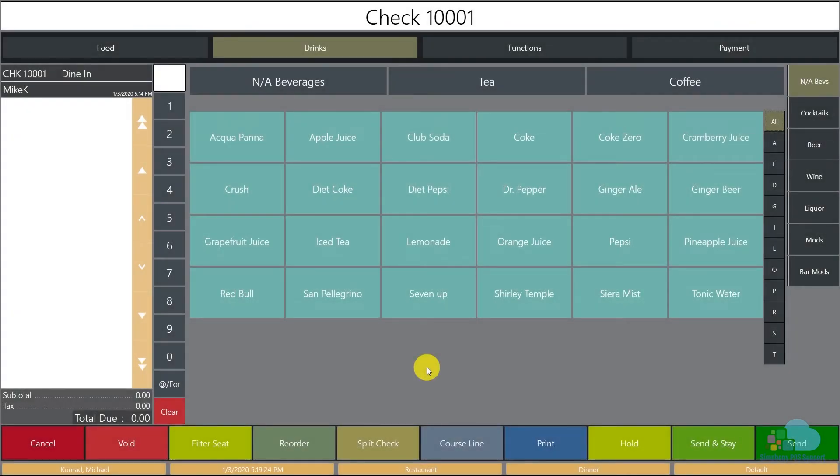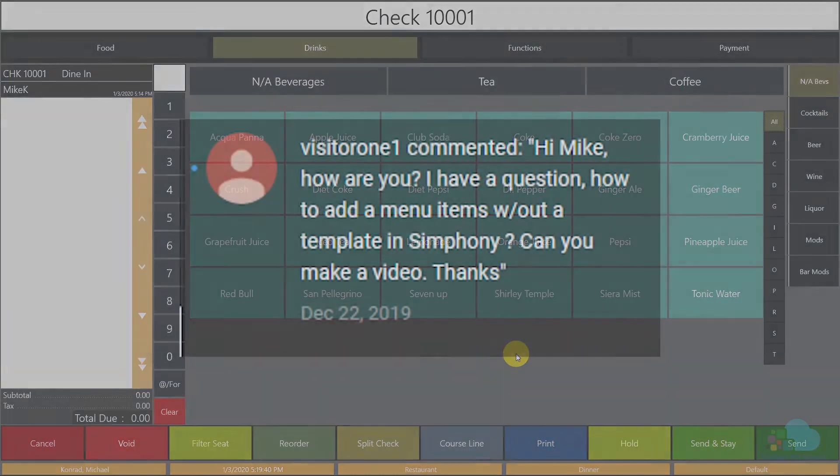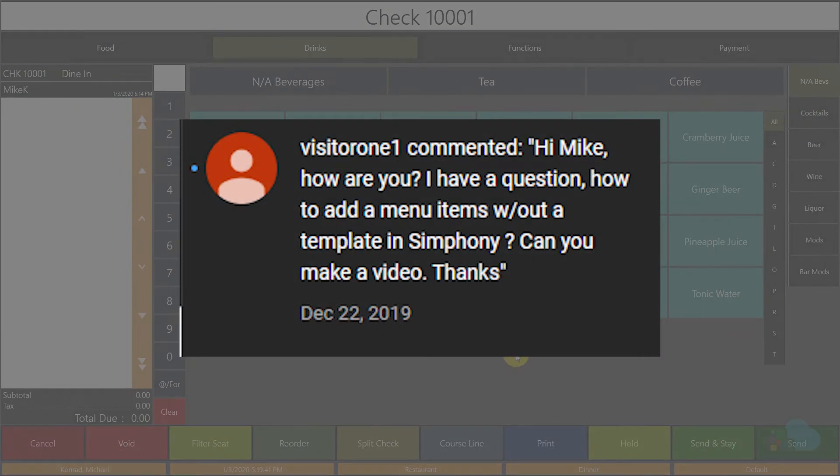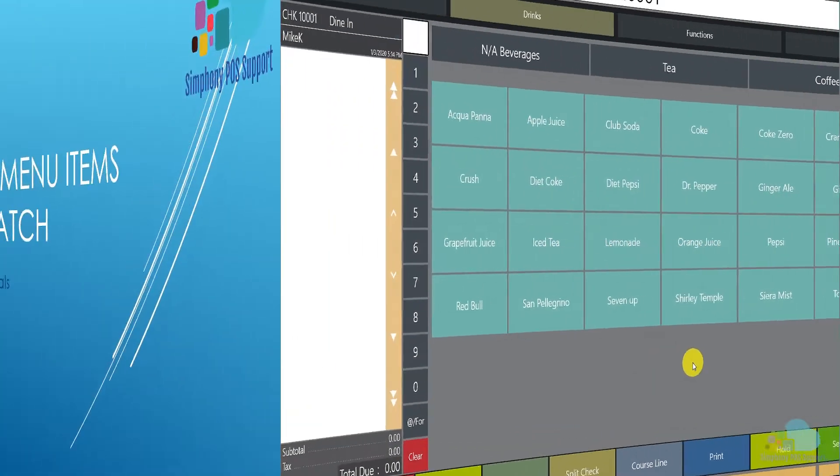Hello everyone and welcome to another Symphony tutorial. Today I'm going to show you how to add a menu item from scratch and create a category for it. We're going to create a drink special category and add our menu item there. Big thank you to Vizidrone for suggesting this topic. If you have a topic for a future video, please be sure to leave it in the comments below. And with that, let's get into it.